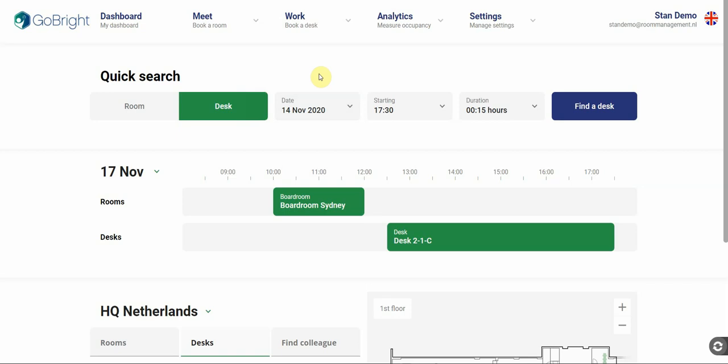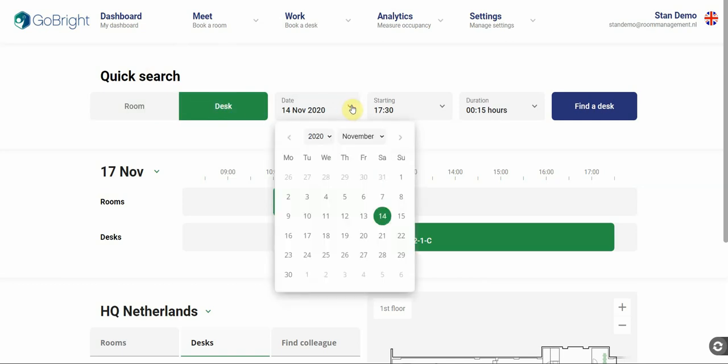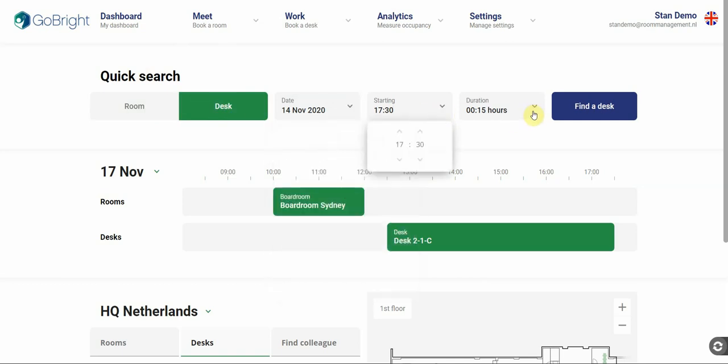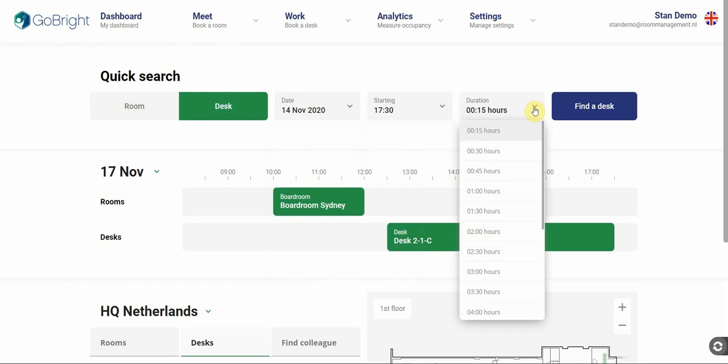Let's start with the basics. The portal always opens with your own personal dashboard. On the top of the dashboard you see the quick search. You can either search for rooms or desks and you can select the date, the starting time and the duration of the booking you wish to make.